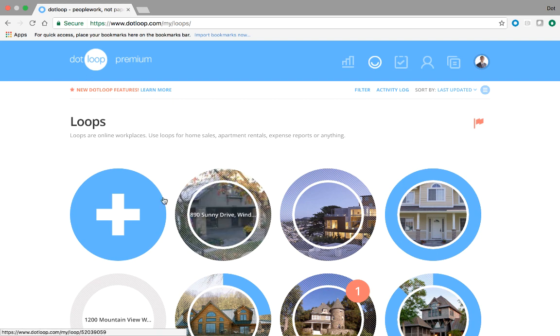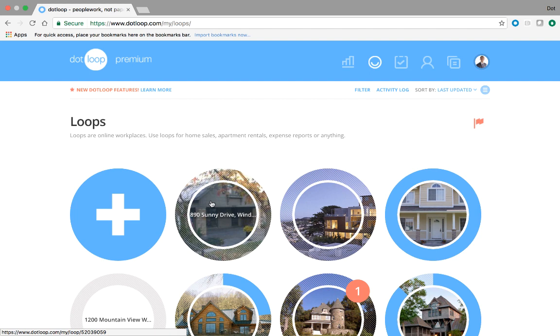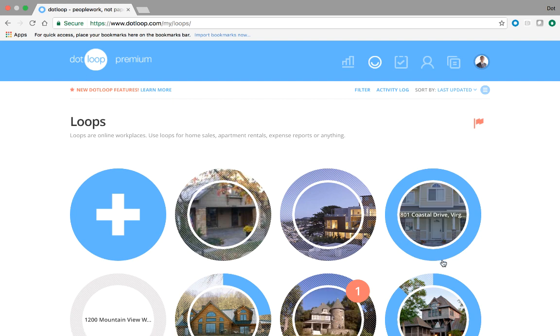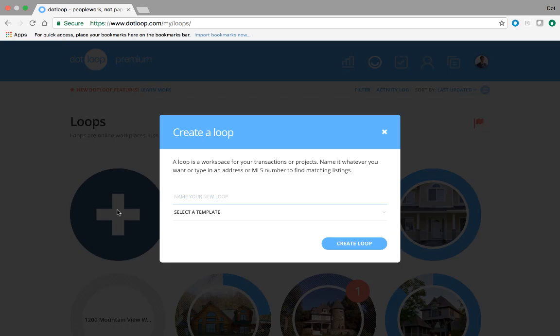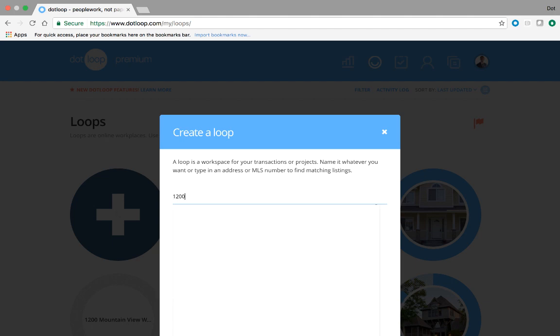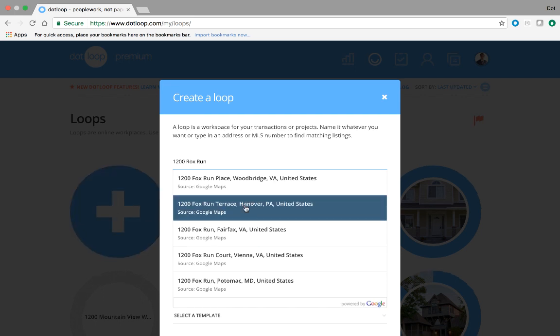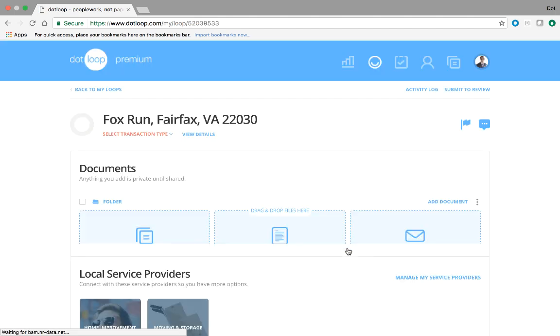This is where all of your loops live. A loop is simply the name we give to an online transaction. So you create a new loop by clicking the plus sign whenever you're representing a buyer and making an offer on a new property. You also click the plus sign and create a new loop anytime you have a seller when you're listing their house. If you do rentals, loops work great for rentals as well. Let's create a loop together and make an offer on someone else's listing. Let's just call this 1200 Fox Run. And if you find a match, you can click that. It will help you populate your documents later down the line.